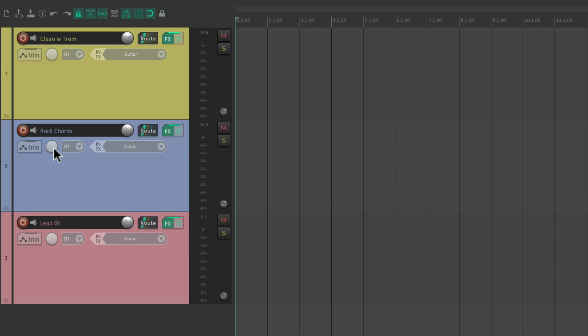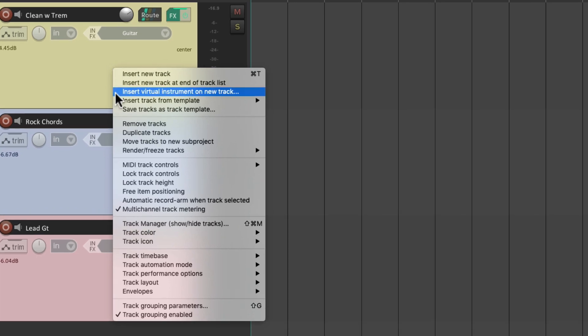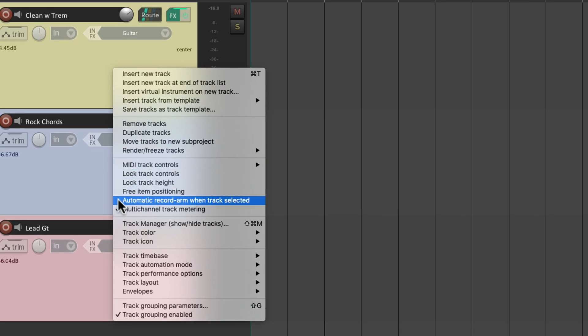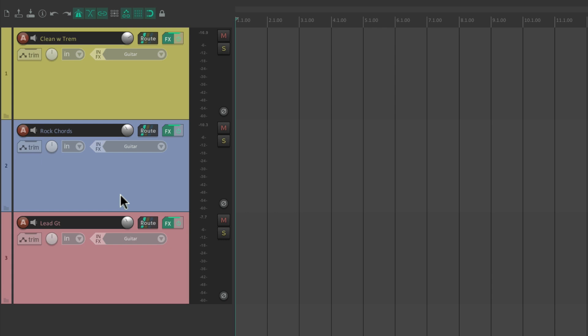Now we could switch tracks quicker using the auto arm feature. Just select all the tracks, right click, and go down here to auto record arm when track selected. And now...